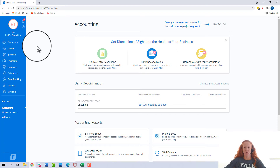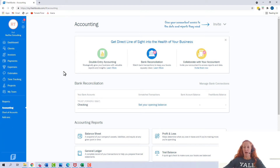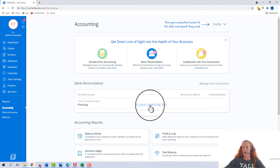Inside your FreshBooks, you're going to come down here to the accounting tab. If you already have a bank connected, this is what it will look like and you'll have 'Set your opening balance'.